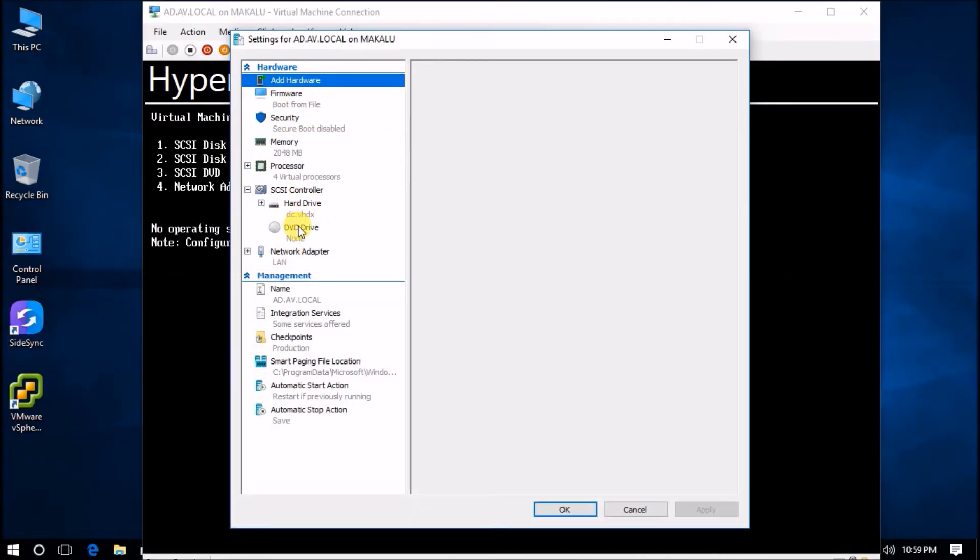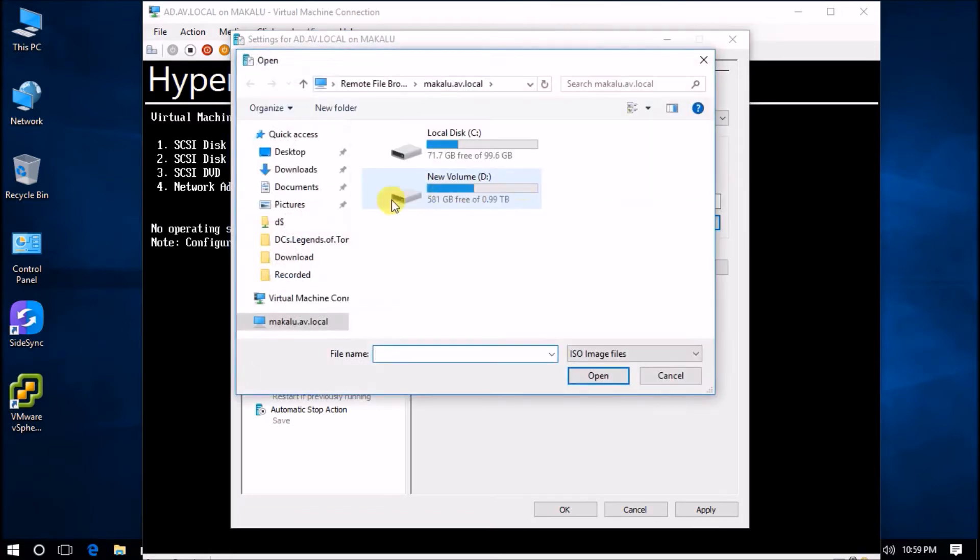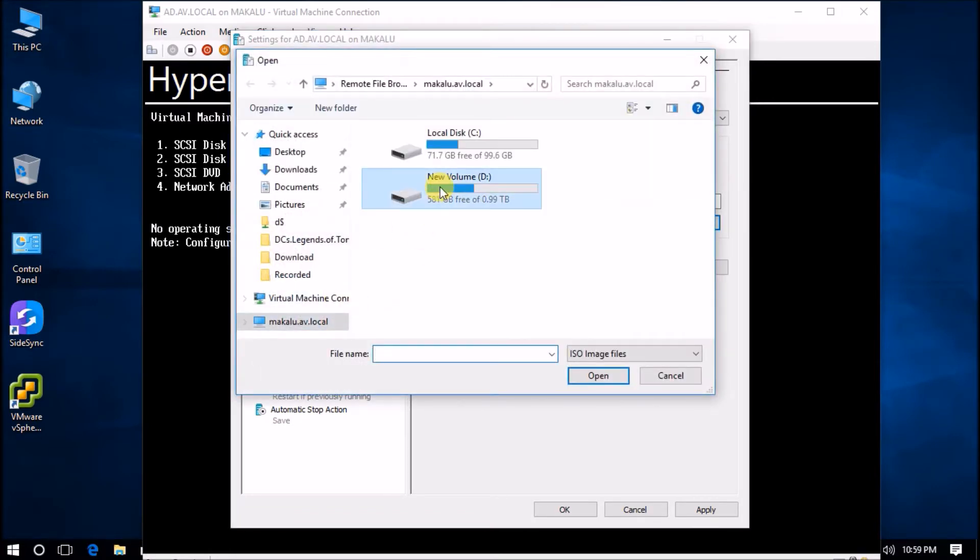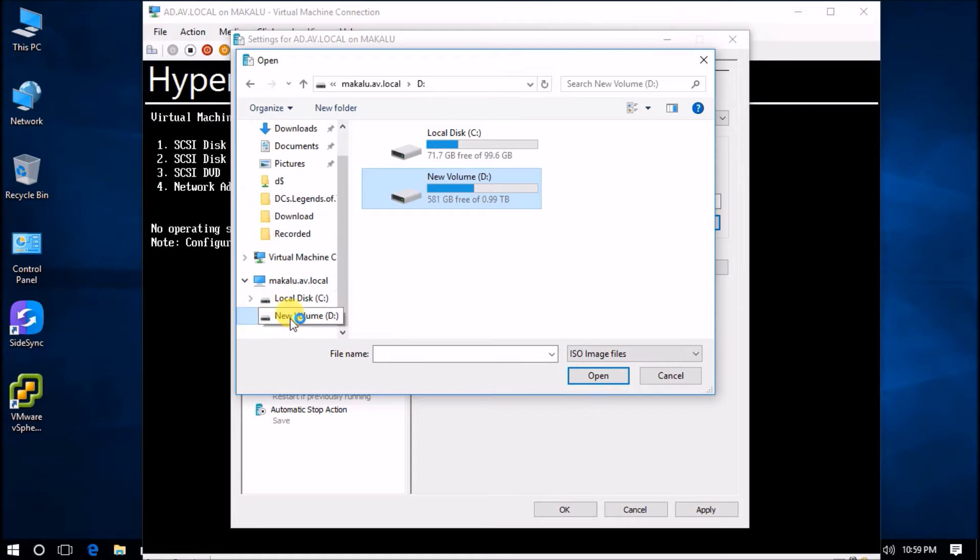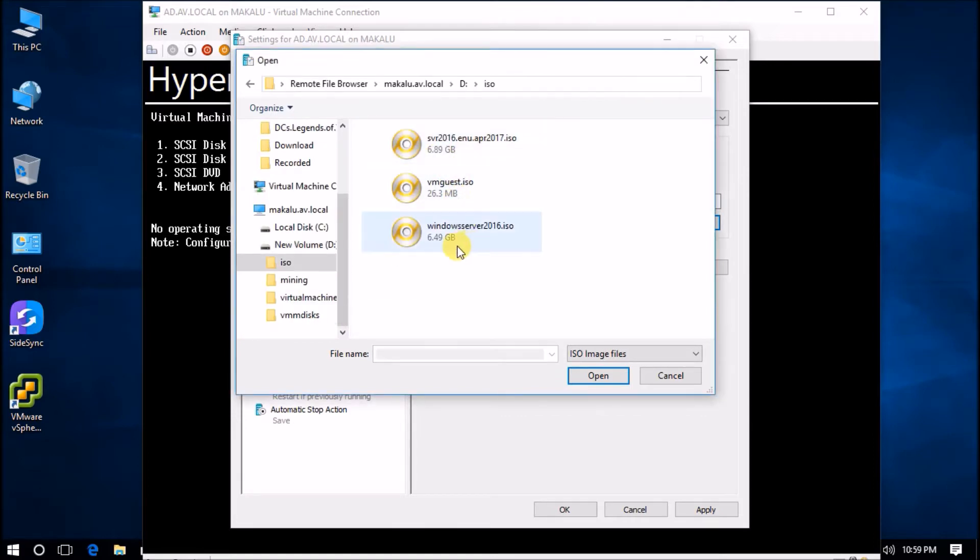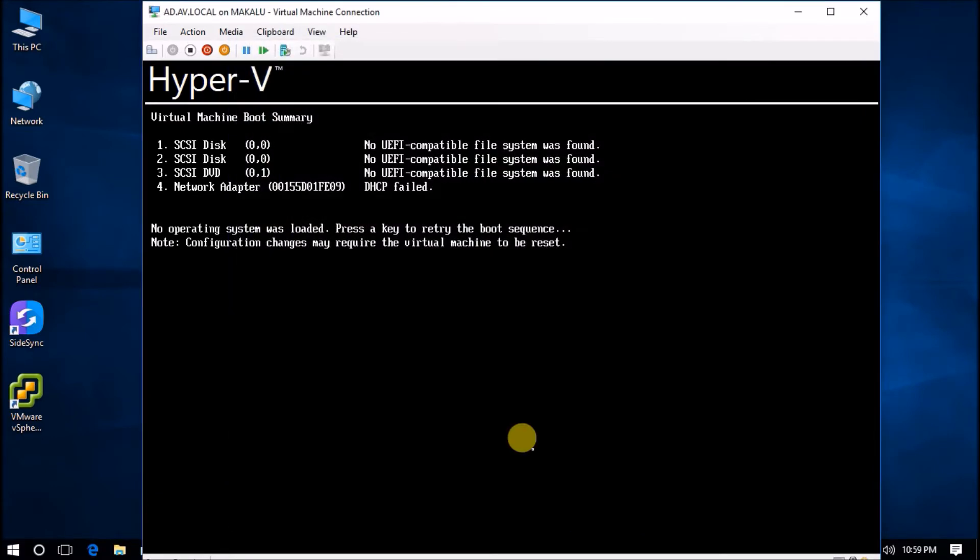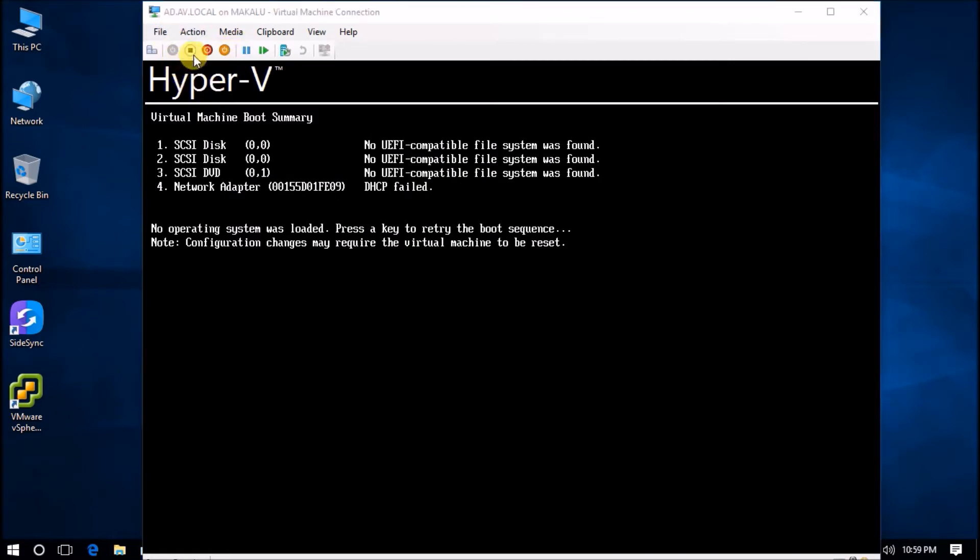And DVD drive, mount Server 2016 ISO file. This is the offline system file. Okay, it is mounted. Power off.